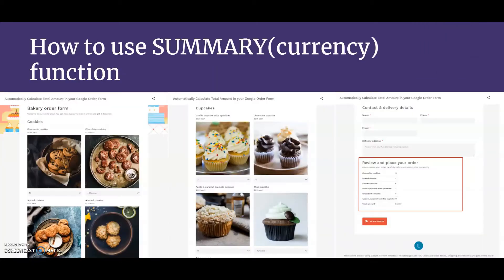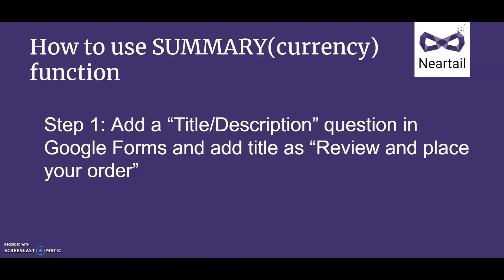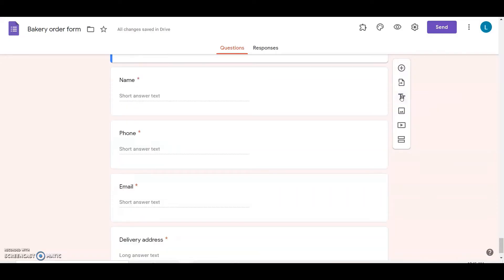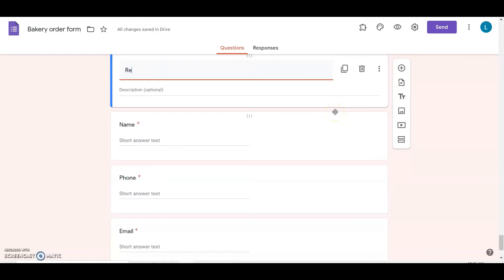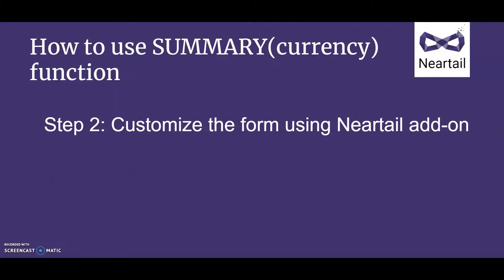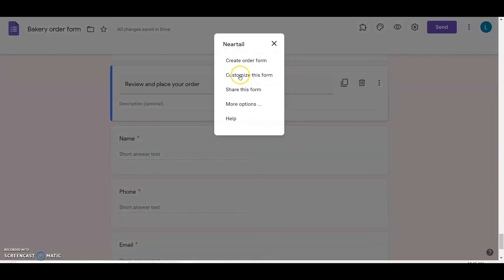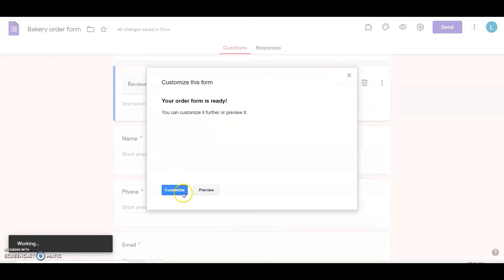First, I'll go through how to show a summary of the products ordered by the user. Step 1: click on the Add Title and Description option in Google Forms and add the title as shown here. Step 2: click on the add-on icon, Neartail, customize this form, and then proceed.